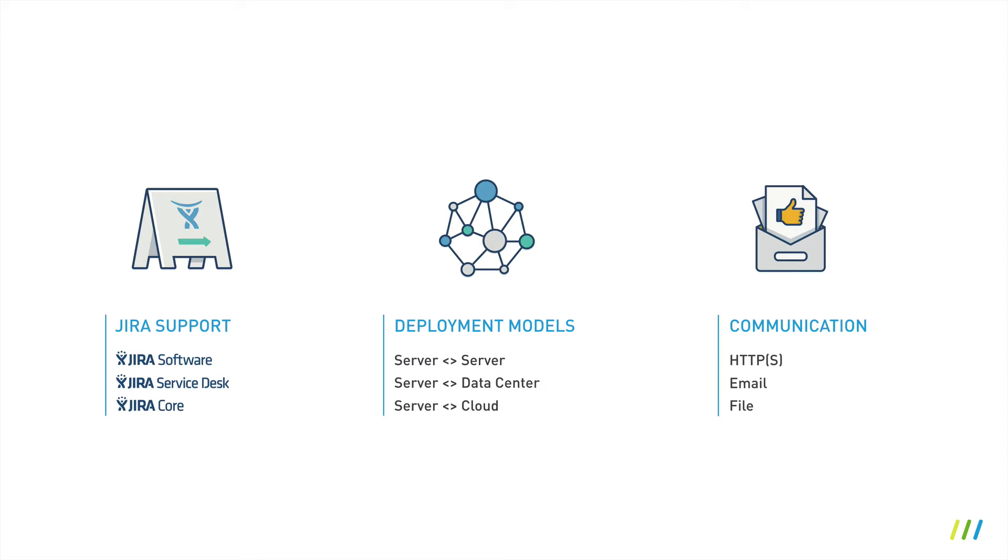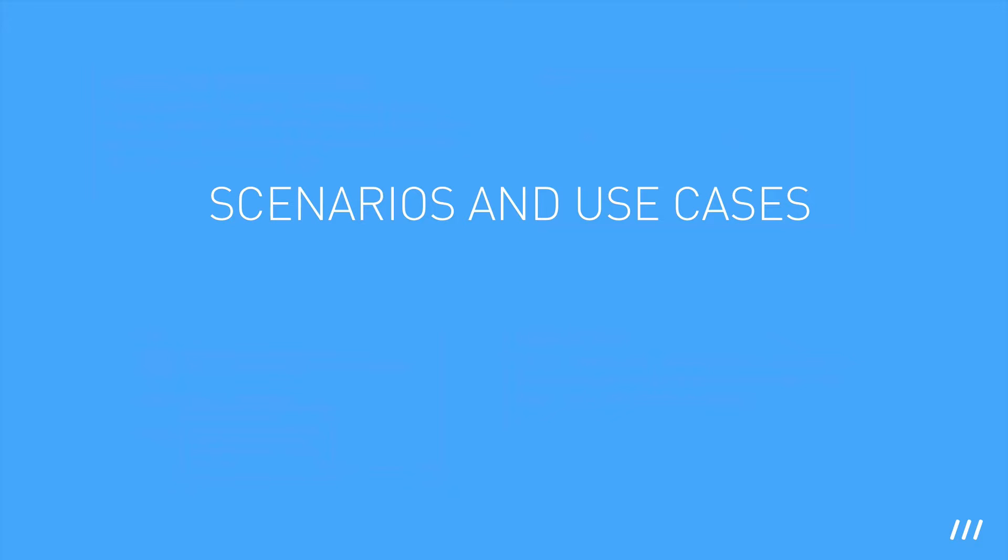Data can be transmitted via HTTPS connection or via email or file exchanges. Let's have a closer look at the scenarios and communication channels. You can use Backbone in a variety of scenarios. Let's take a look at some examples.